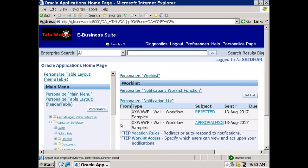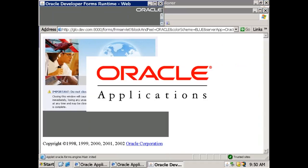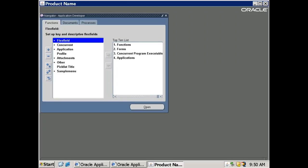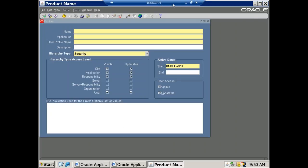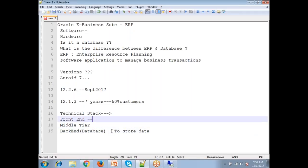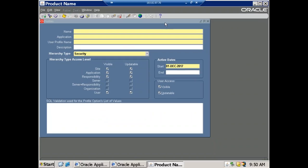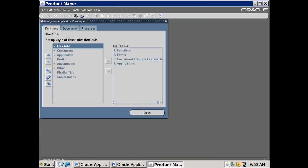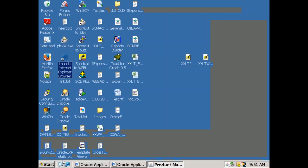Whenever you perform a transaction — creating a purchase order, sales order, service contract, or adding an employee — that data gets stored in the database. The database is a software to store data. The front end is the user interface for performing CRUD operations: Create, Read, Update, and Delete. Let me also open the database to demonstrate this.